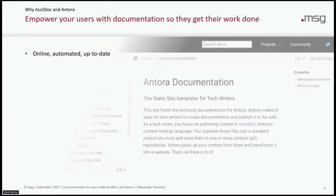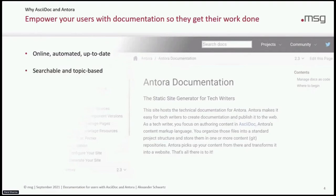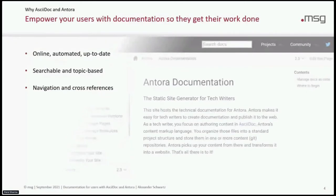Antora provides you with an online documentation site. You can fully automate the process so you can be up to date all the time. The documentation is searchable and topic-based, so your users can enter a search term in the search field and get a list of all the topics that they can then read. You will have a navigation outline that users can browse.